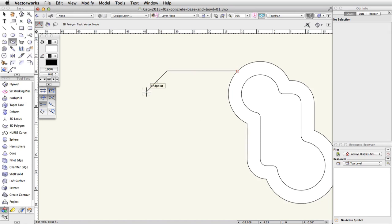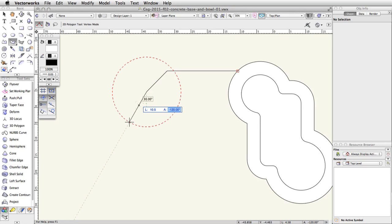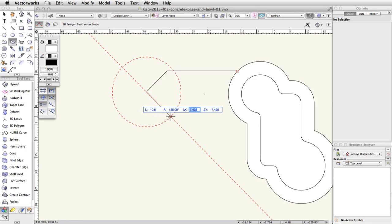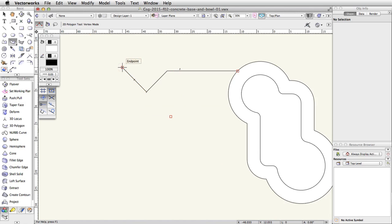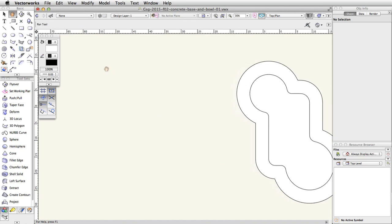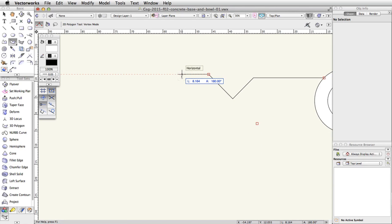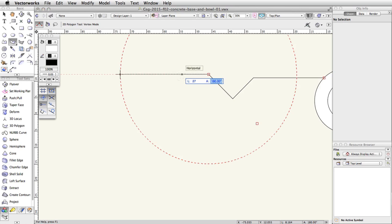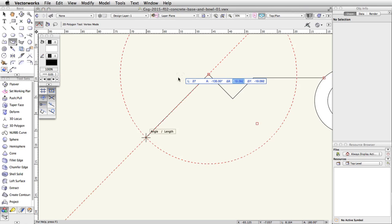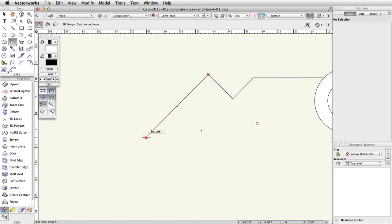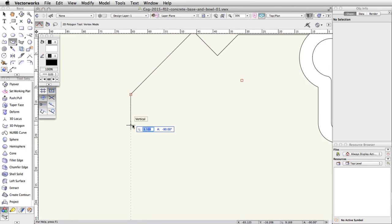Move the cursor down and to the left. Press Tab to enter the floating data bar. Enter 9 for the length, press Tab, then enter negative 135 degrees for the angle and press Tab to lock the angle field. When the smart cursor angle/length appears, click once. Press Tab again, enter 10.5 for the length field, then 135 degrees for the angle field. When the smart cursor appears, click once to start the next segment. Repeat for the next segment: enter 27 for the length and negative 135 degrees for the angle. Then enter 50 for the length and negative 45 degrees for the angle.